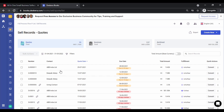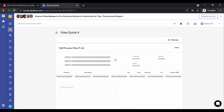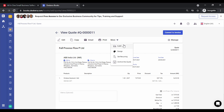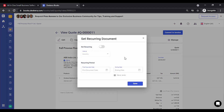The quotation has now been saved. You can click on it to see the details. You can copy it to create a similar quotation, email it, or click on Print. Under More Options you have Fulfill — to create a delivery order — Design, and Set Recurring.